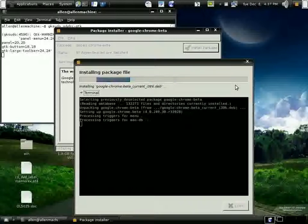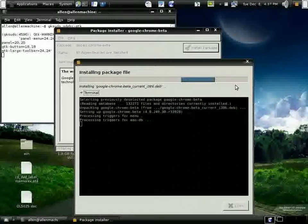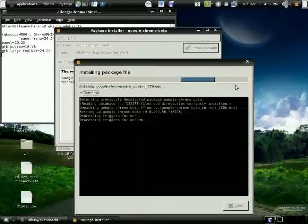It appears that everything is fine. Processing triggers. Installation finished.